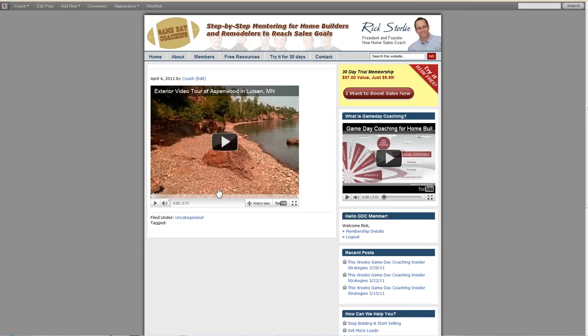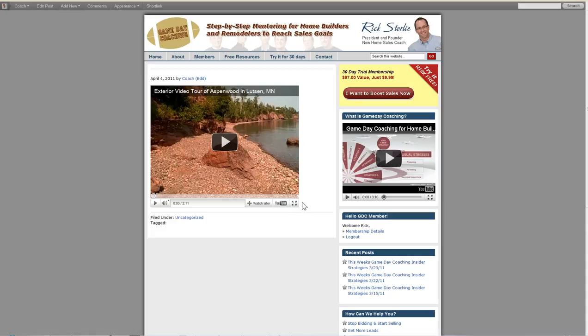And, voila, there is my video which anyone can play right from my blog and it's hosted on YouTube. And that is how you shoot, edit, upload, and then embed a video on your WordPress blog. Happy selling!